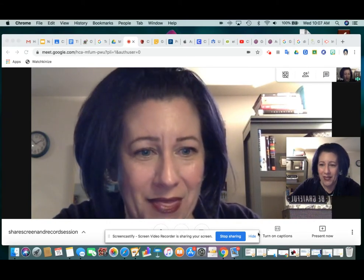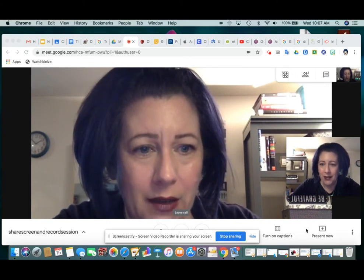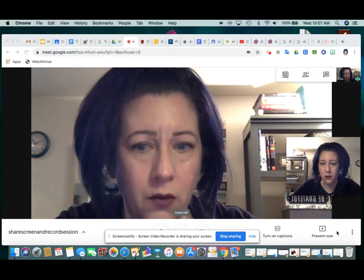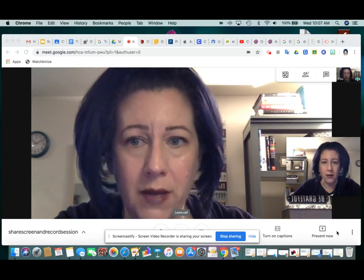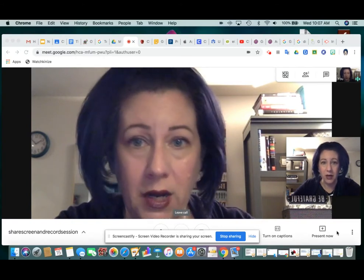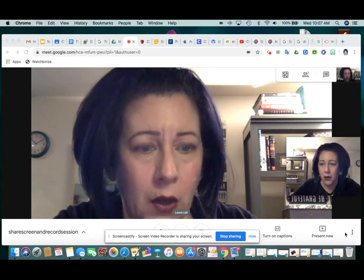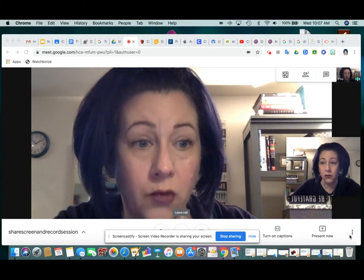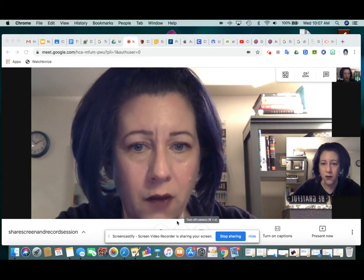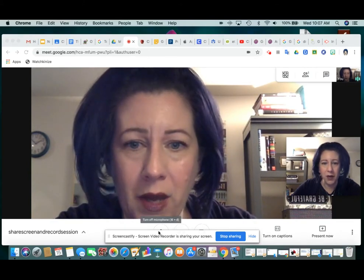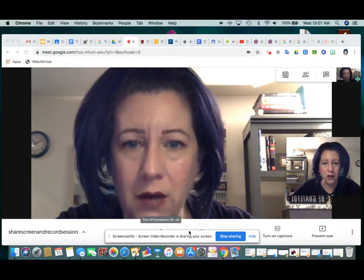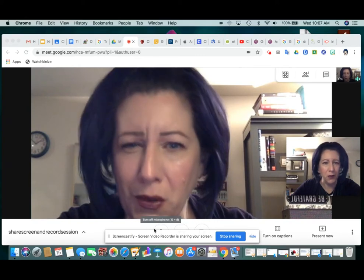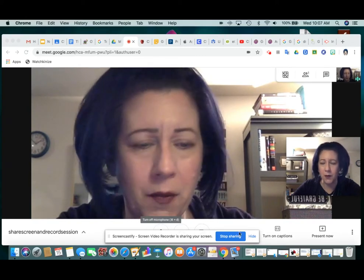There are two things that I need to do in order to record myself demonstrating something. One is to record the session. If you hover your mouse near the bottom of your screen, you see the buttons that allow you to mute your mic and a couple of other things.